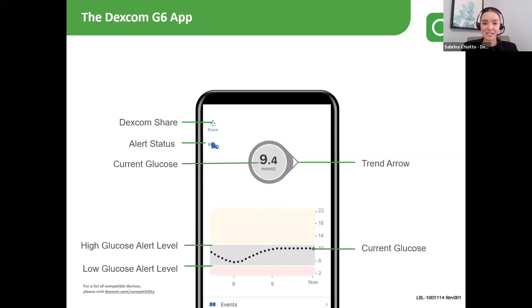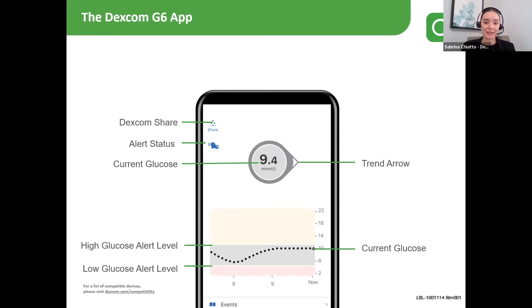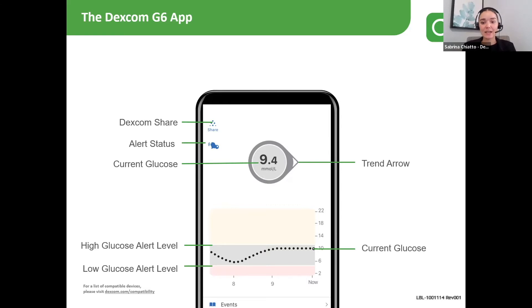This is what the Dexcom G6 app looks like. Patients can see their current glucose readings in the center, as well as a trend arrow on where they're headed. In this example, their glucose is 9.4 and the arrow is straight across, which would mean that they're holding steady.